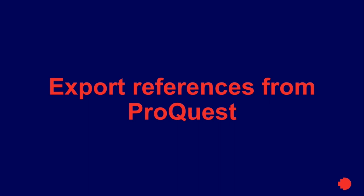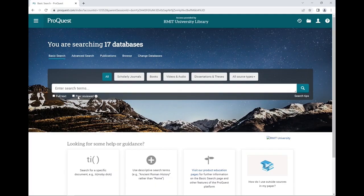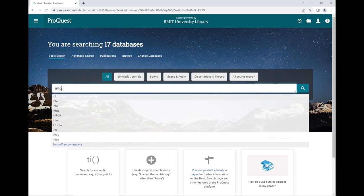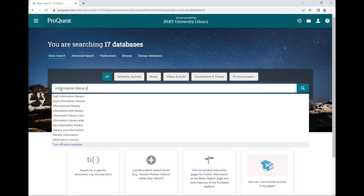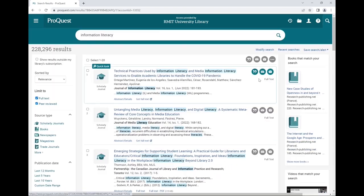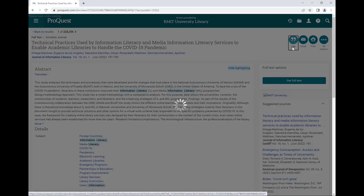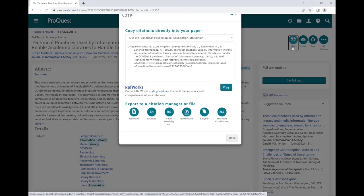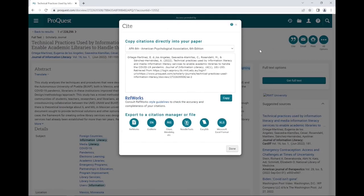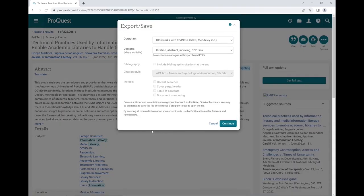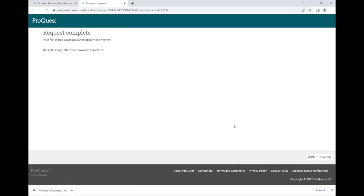To export references from the ProQuest database, perform a search for your topic. Click on the item's title to view the record. Then click on Cite on the top right. Then under export to a citation manager or file, select EndNote and click Continue. Click on the file to open it up in EndNote.